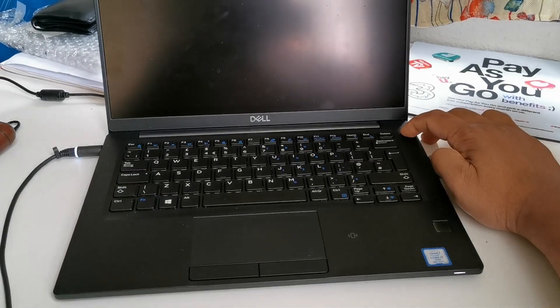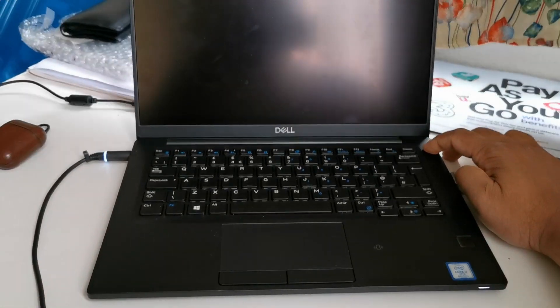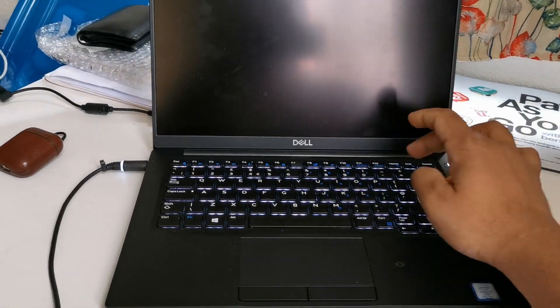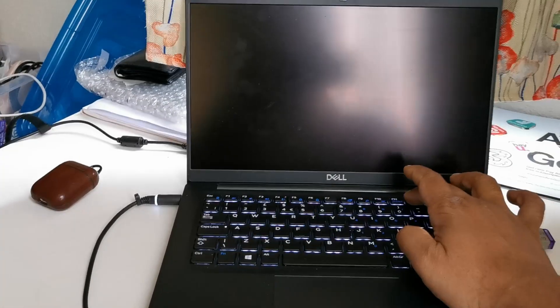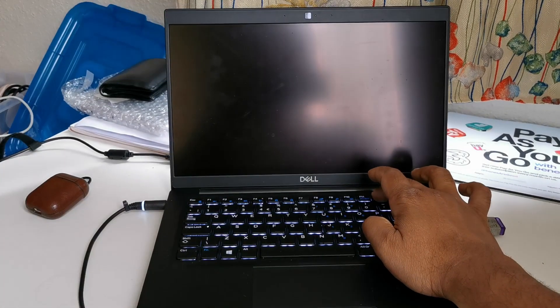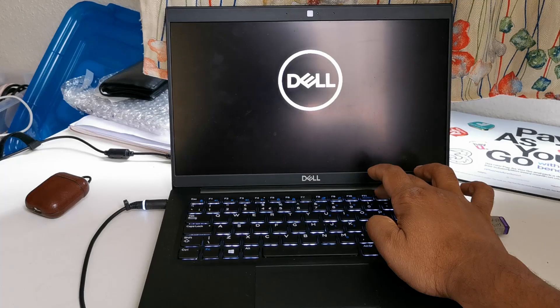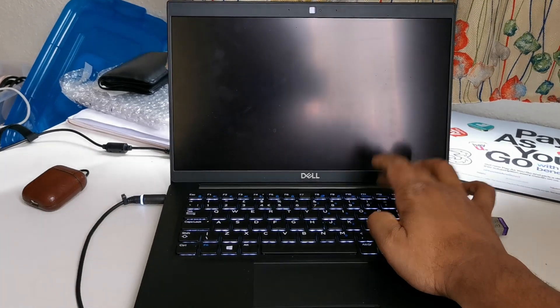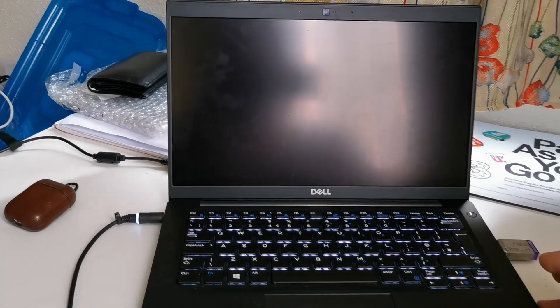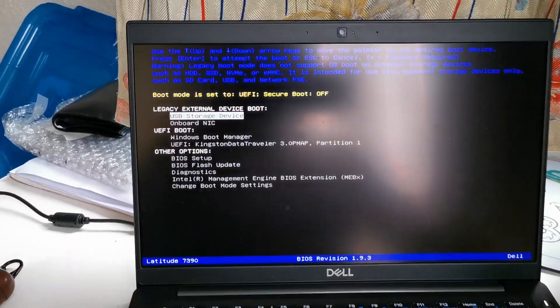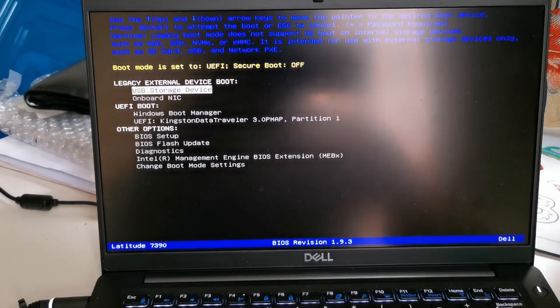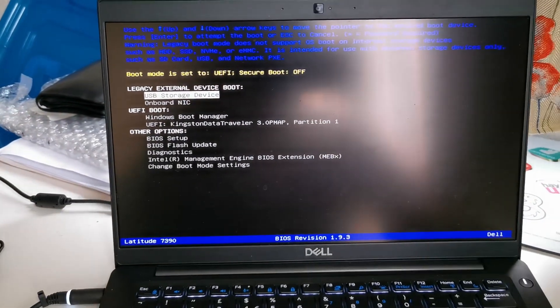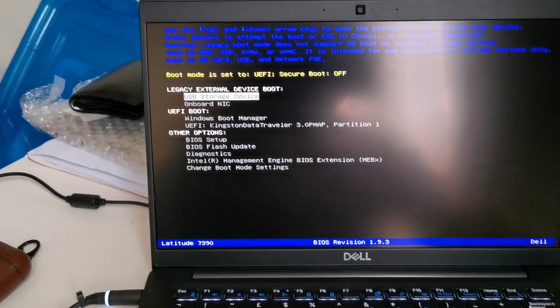Okay, plugged in. Now I'm restarting. I'm going to press F12. All right, so here we go.